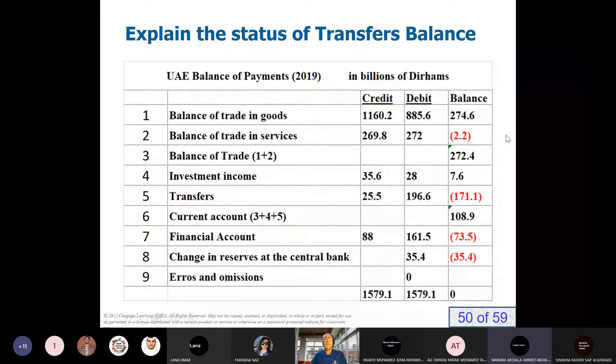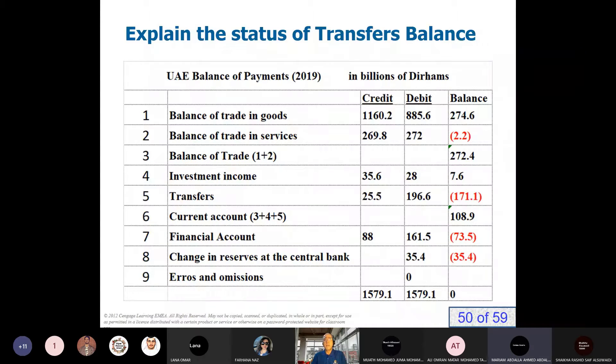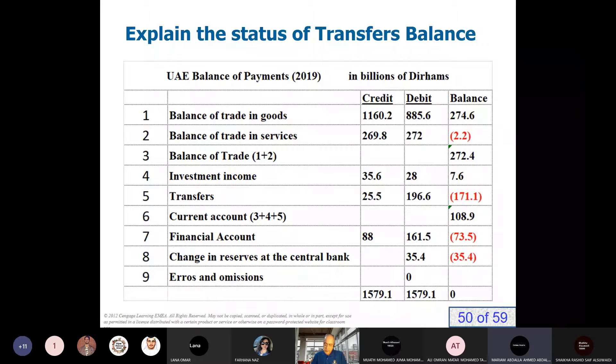Now the table. Explain the status of the transfer balance.